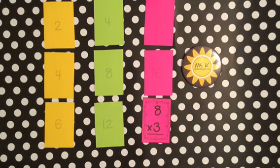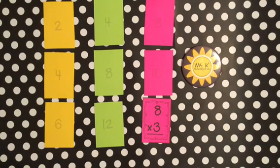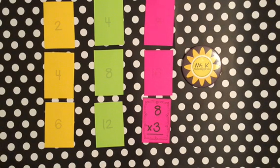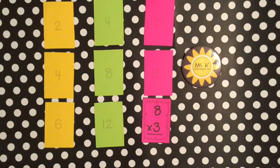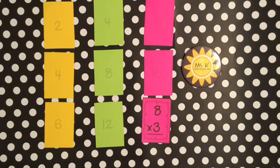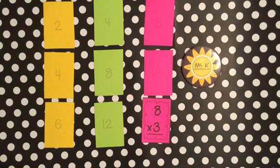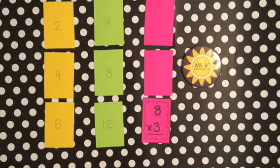Now you could just teach the 2s and the 4s to start with, and then later teach the 8s. But if you teach them in succession like that, where you teach the 2s, and then you teach the 4s, and then you teach the 8s, you're giving kids a way to build patterns.